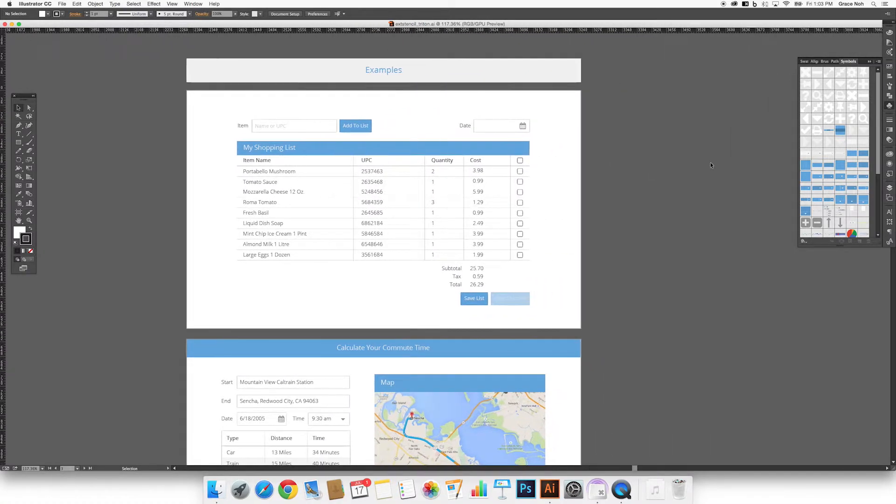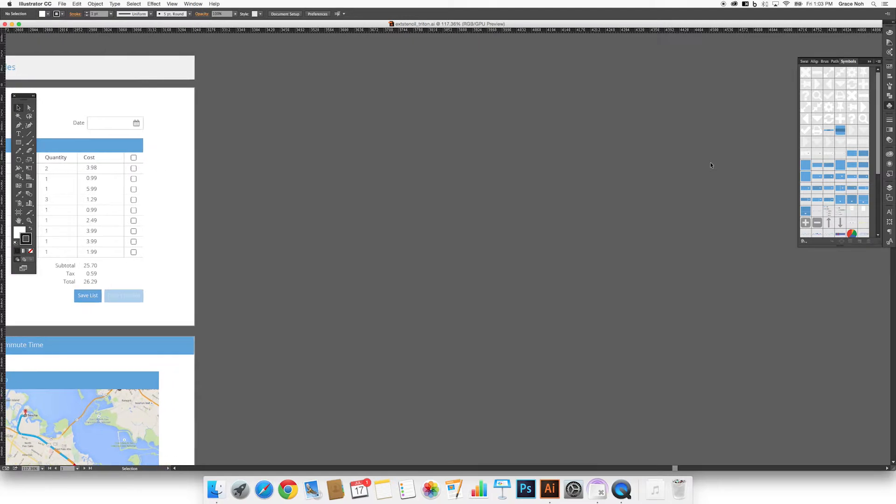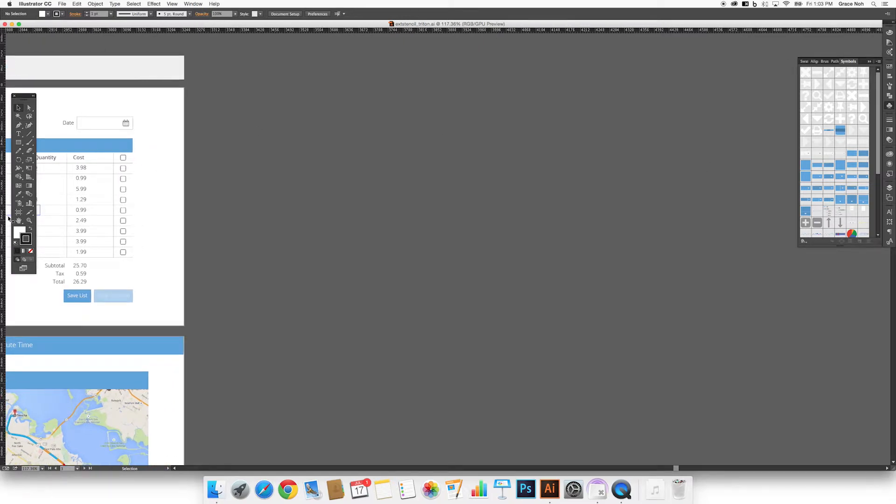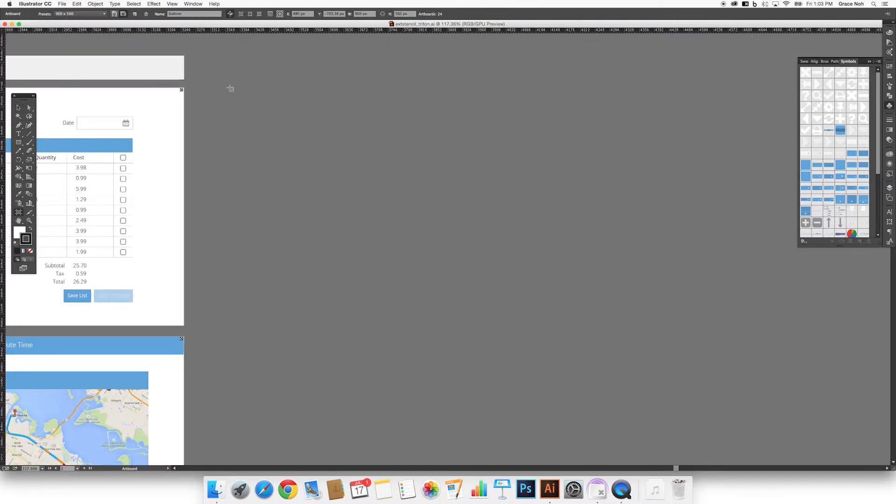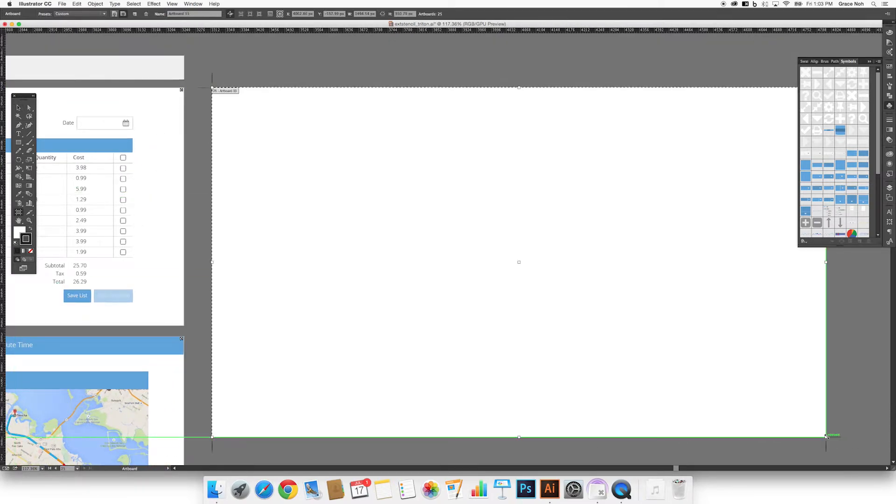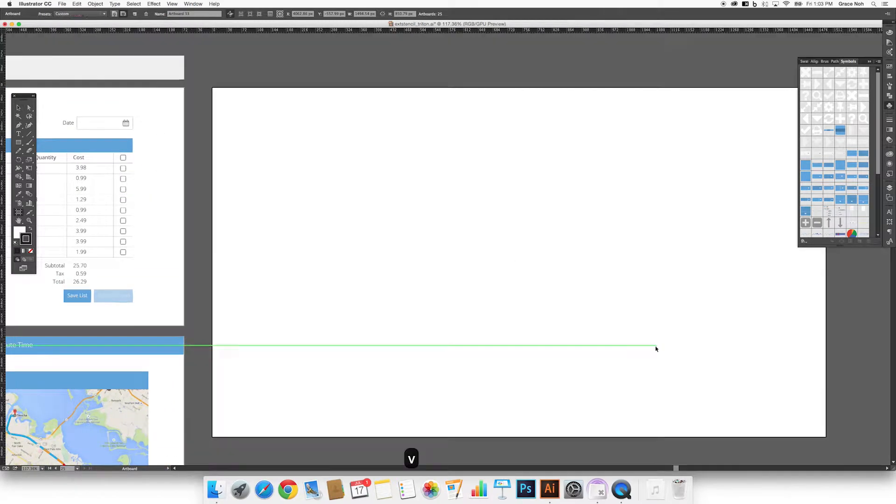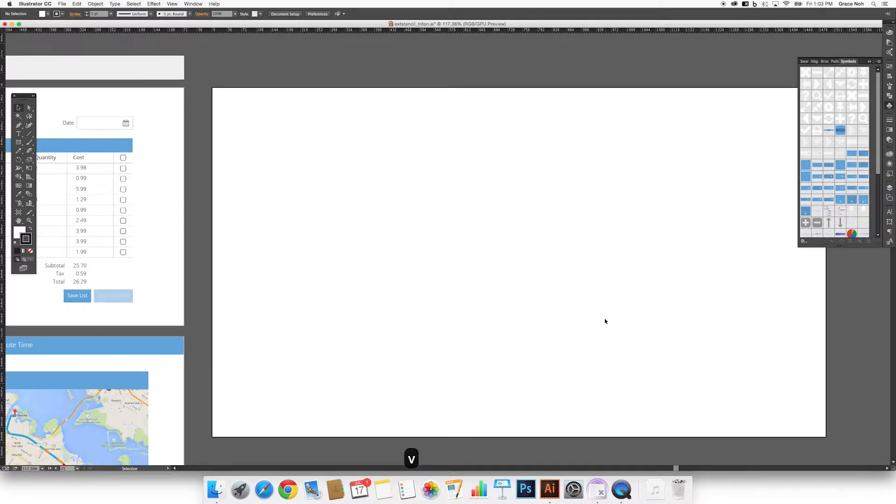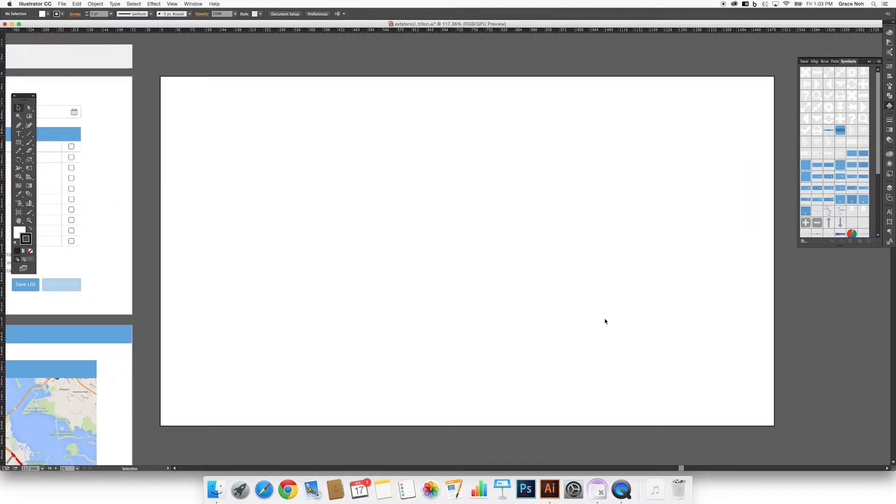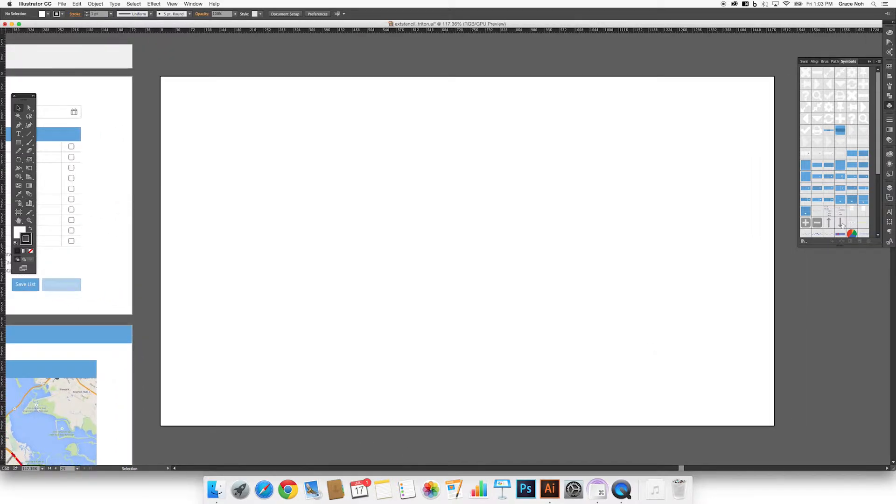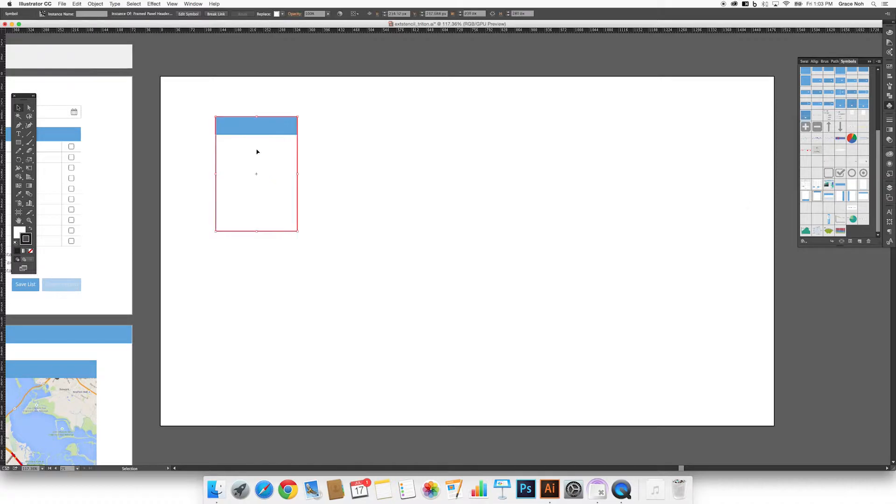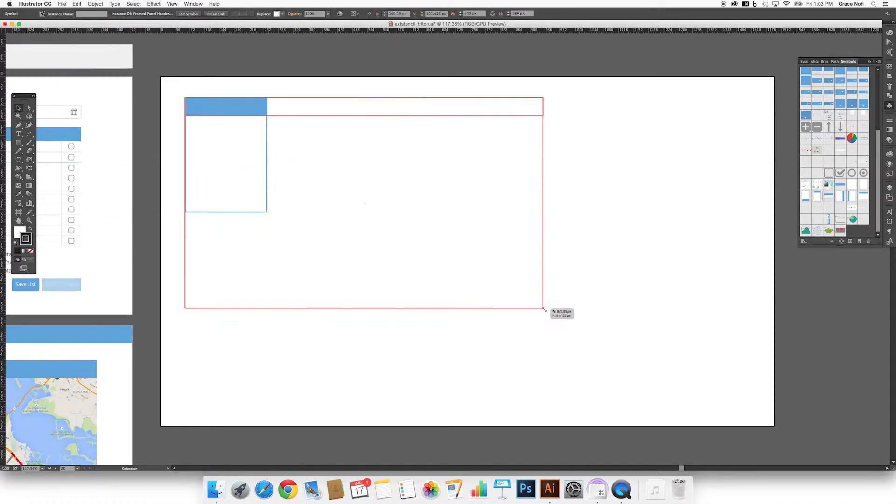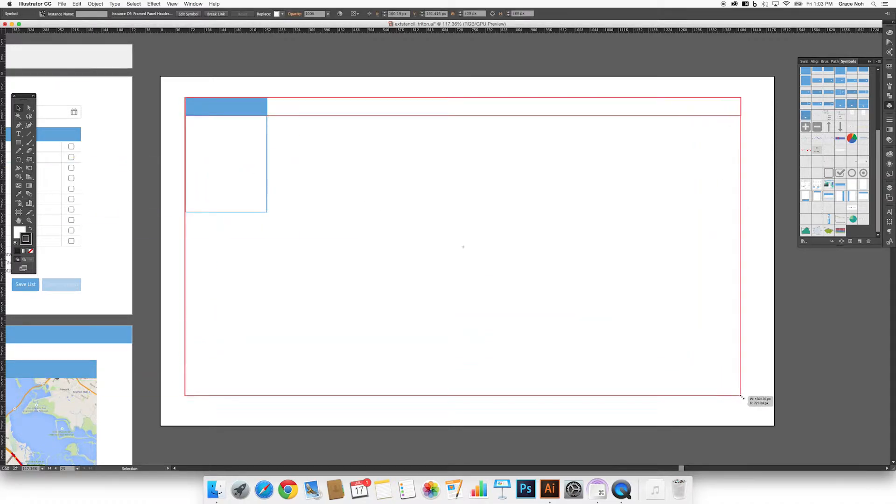To create your own mockup, you can start by creating an artboard. Now let's add a panel to the document, which can be found in the symbol library. We can resize the panel in any way we like.